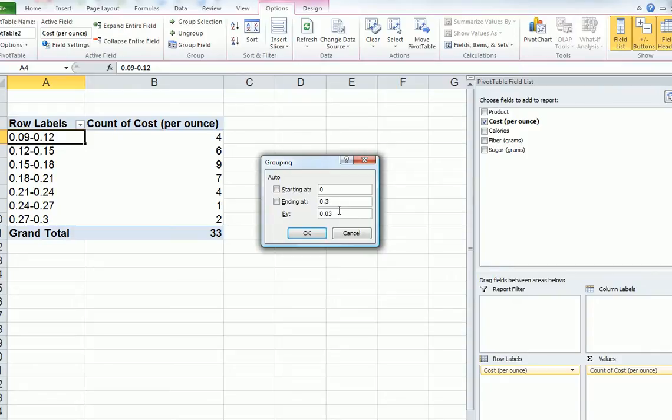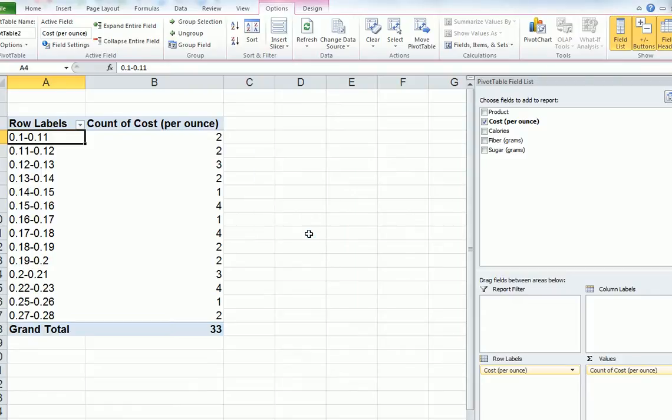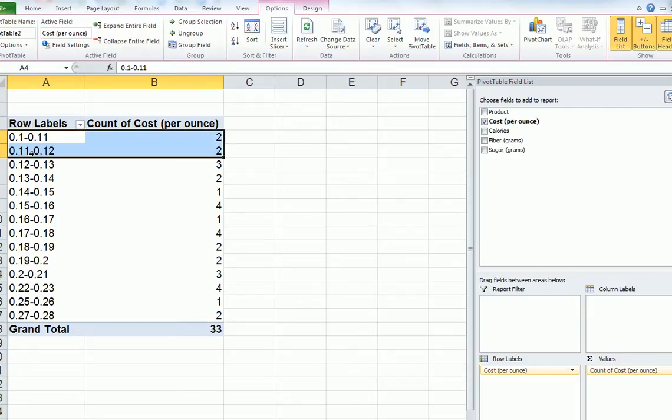Now, BY. BY is the class width. Let's try it at 0.01. So it's going to do it every 0.01 of a dollar per ounce. That's what that means. Then click on OK. Now we have 1, 2, 3, 4, a large number of different classes. So let's make a histogram with that and see what happens.